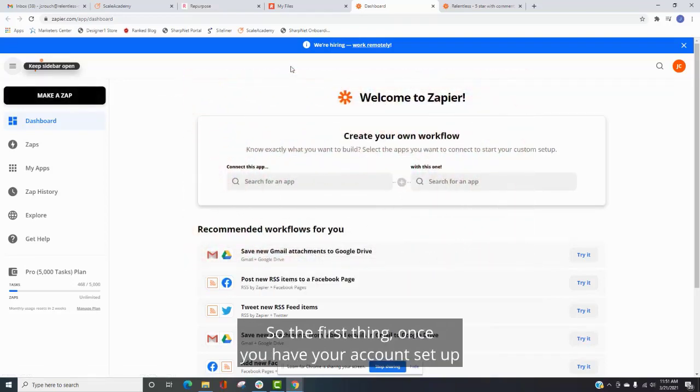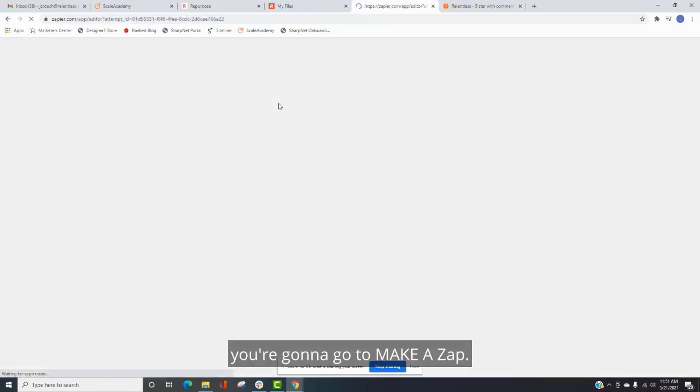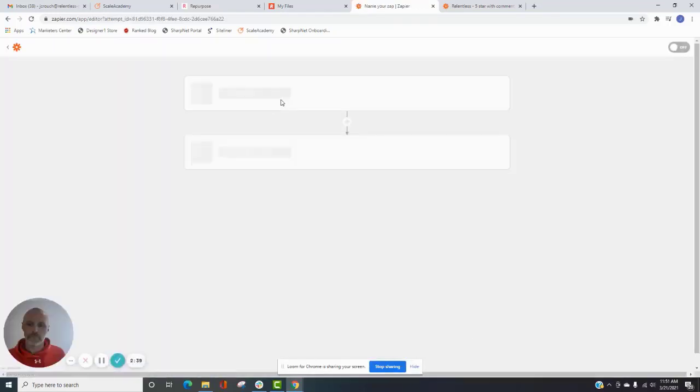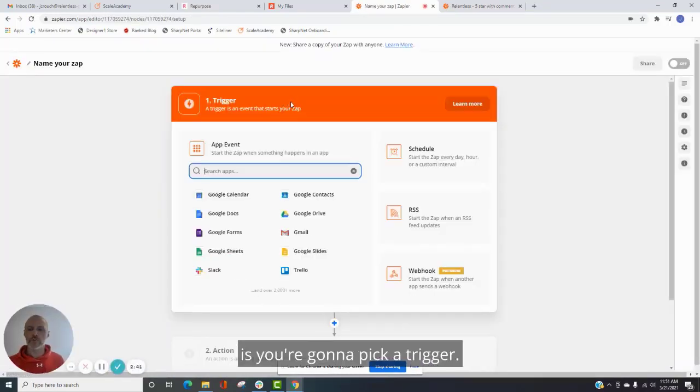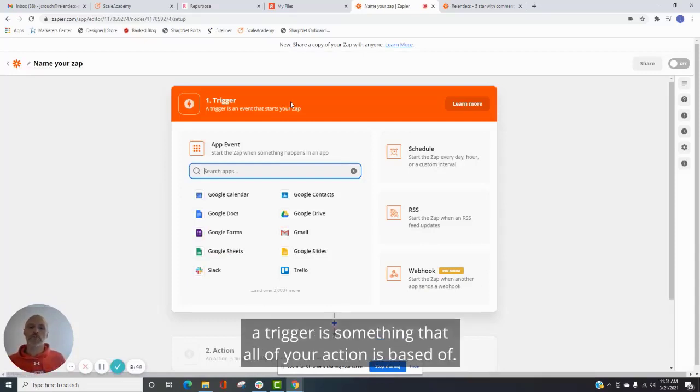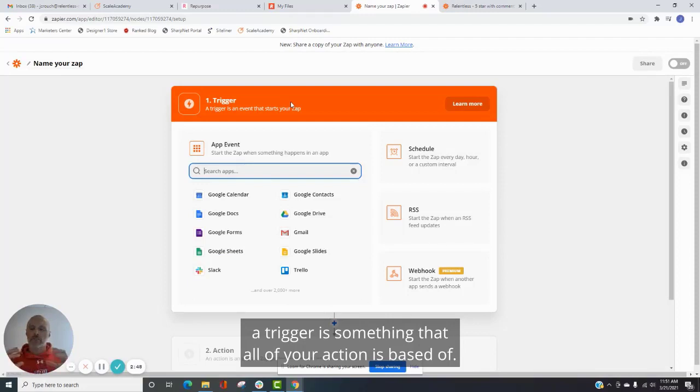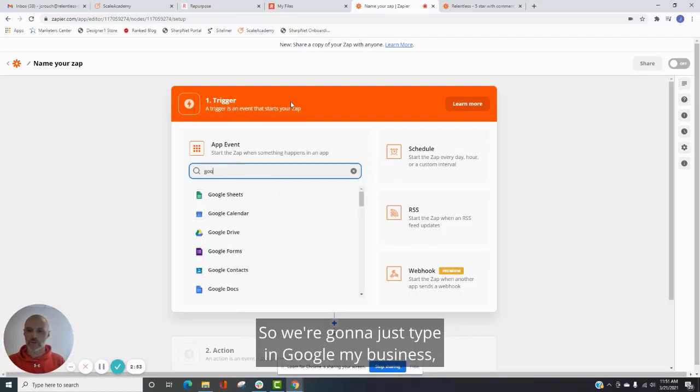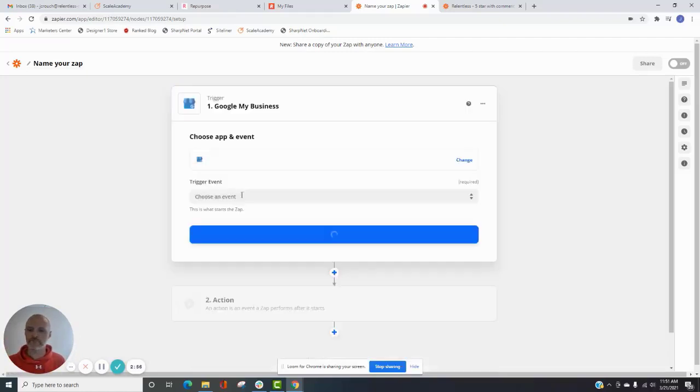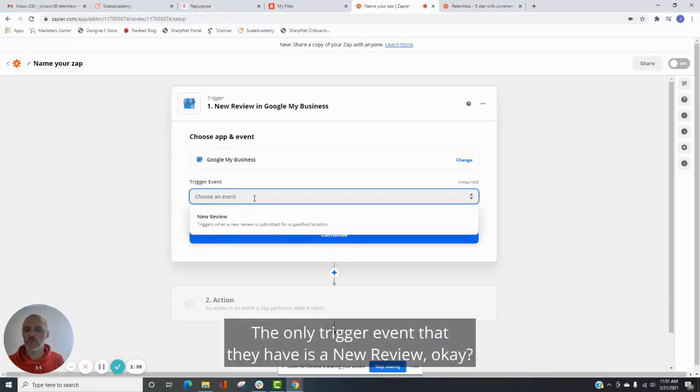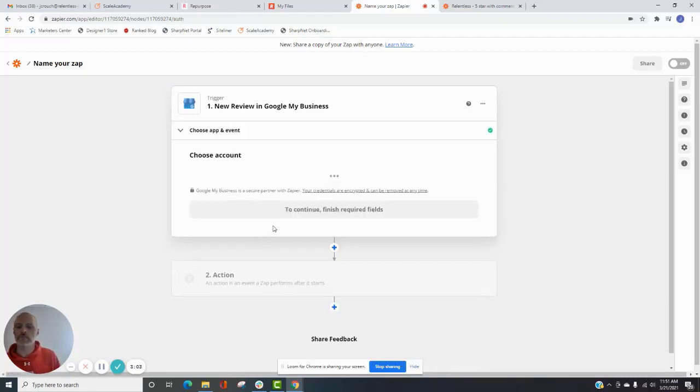So the first thing, once you have your account set up, you are going to go to make a zap. And the first thing you're going to do is you're going to pick a trigger. So essentially what a trigger is, a trigger is something that all of your action is based on. So once this happens, then the next step can happen. So we're just going to type in Google My Business. And the only trigger event that they have is a new review. Okay, so new review, continue.